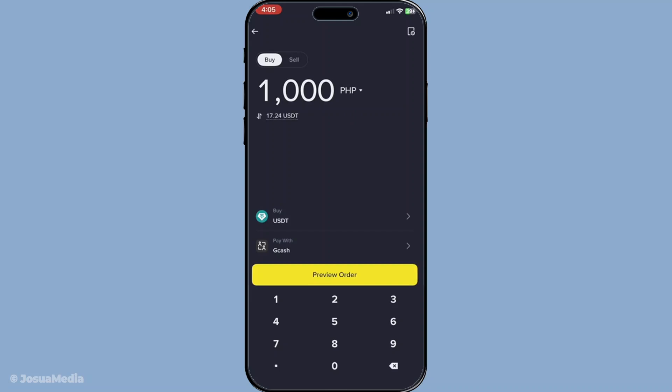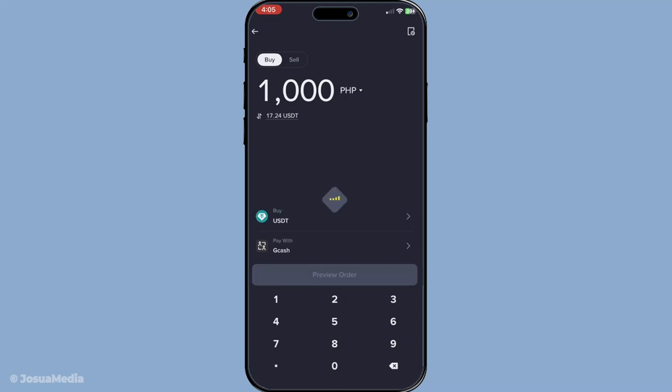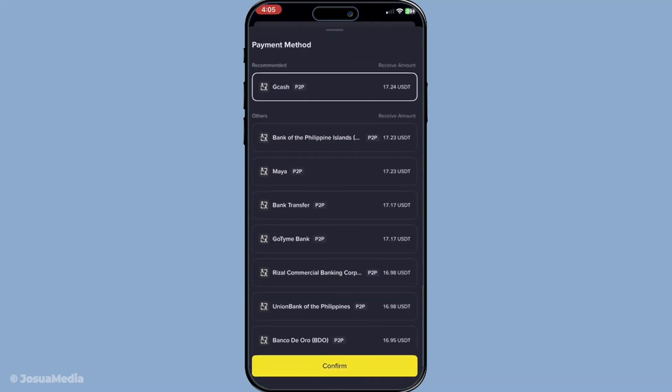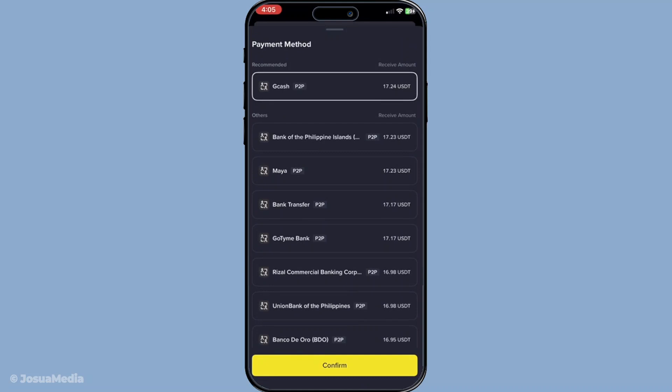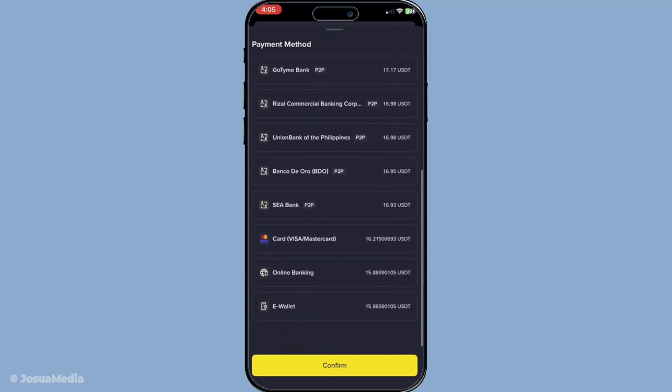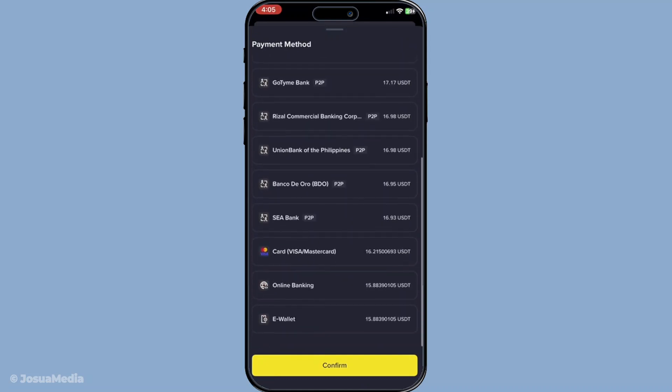After specifying the amount, it's time to choose your payment method. For depositing with a debit card, you'll select the card option, specifically Visa or Mastercard depending on what you have. This selection is straightforward but pivotal for completing your transaction.